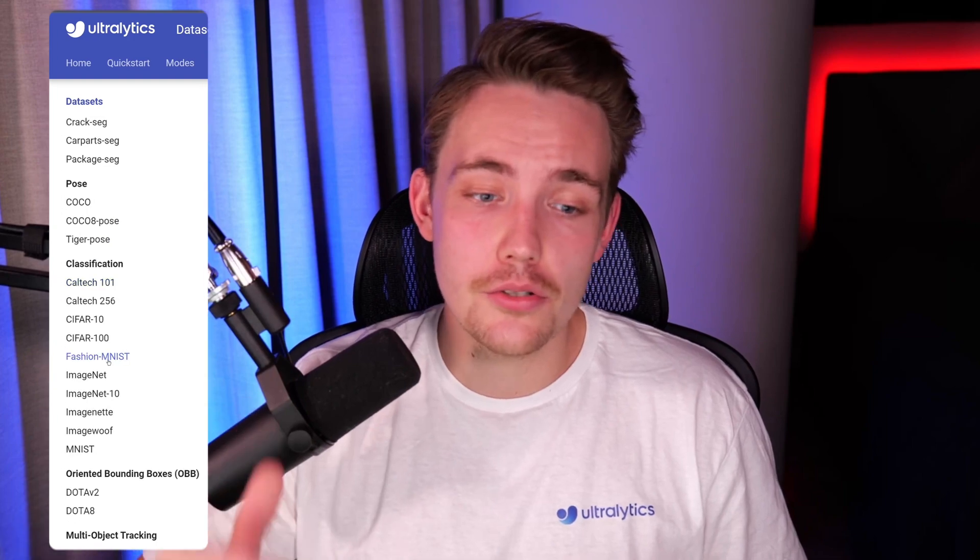Hey guys, welcome to a new video. In this video, we're going to talk about the datasets that we have inside Ultralytics. You can directly go in and use them. We're going to go over a bunch of different examples.